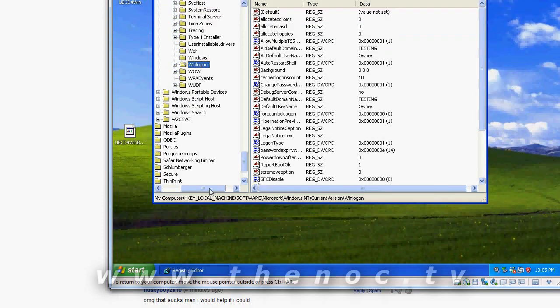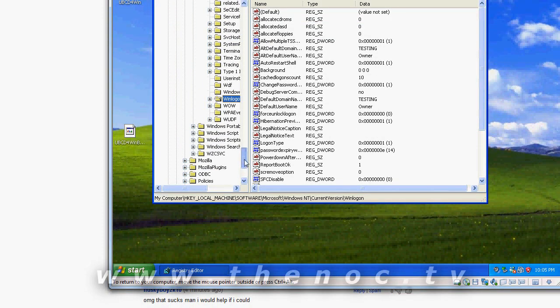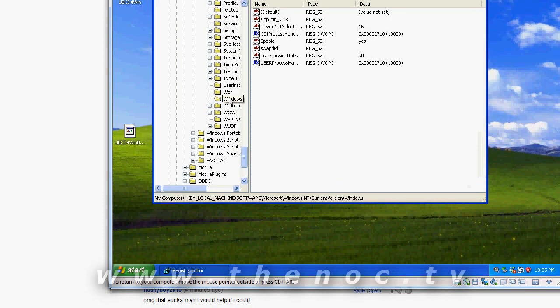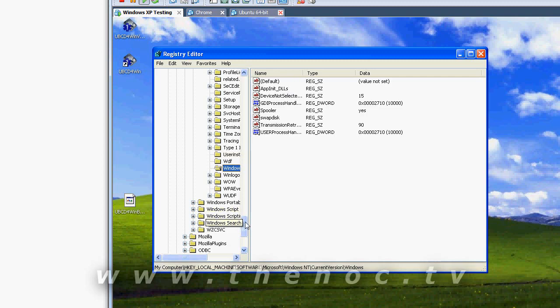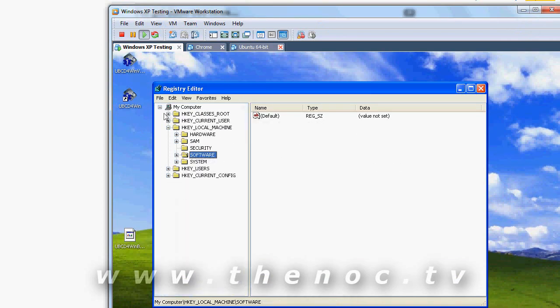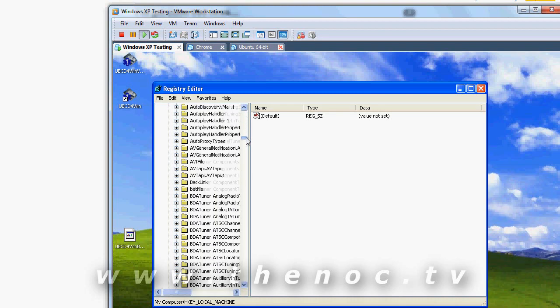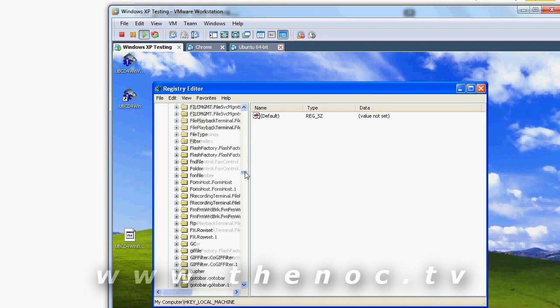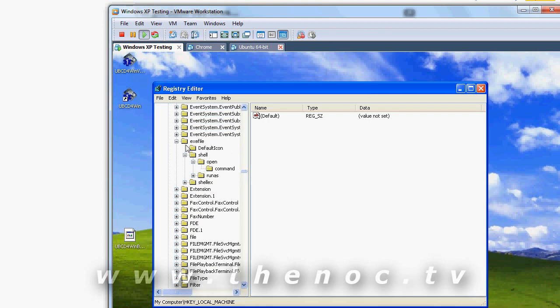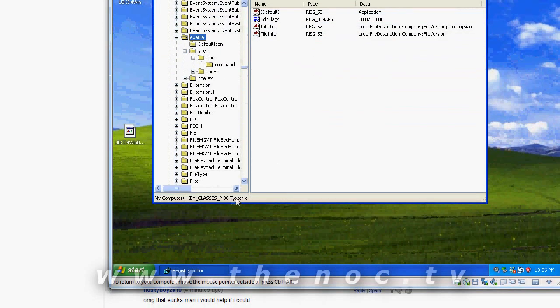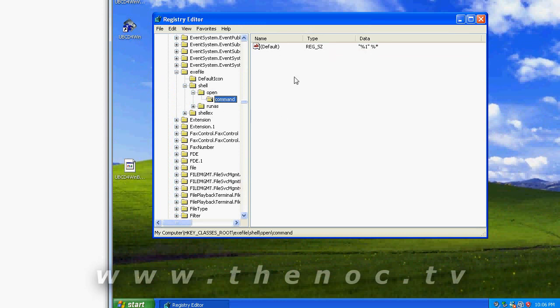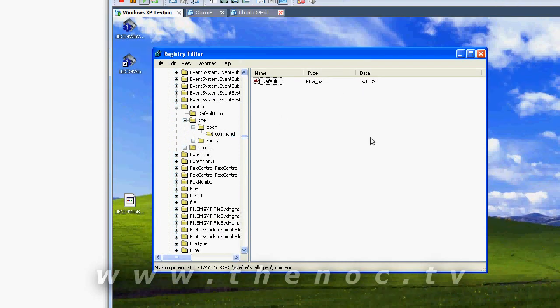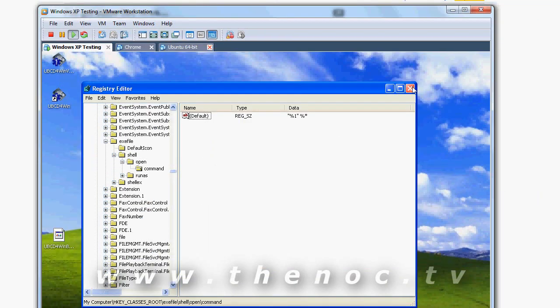But try those first two I mentioned before first. The Application Initiation DLLs. And under the HKEY classes, most likely it's going to be the EXE file option itself. Browse down, HKEY classes root, EXE file, shell, open, command. That's what it should be. You see anything different, chances are your virus has conveniently jacked up your registry entry.